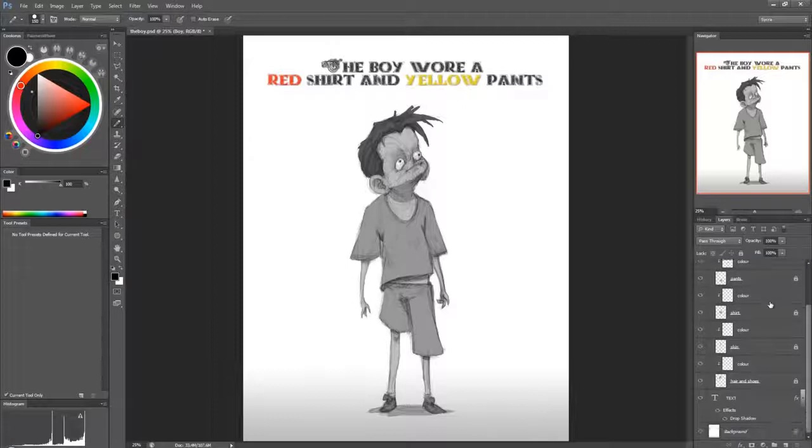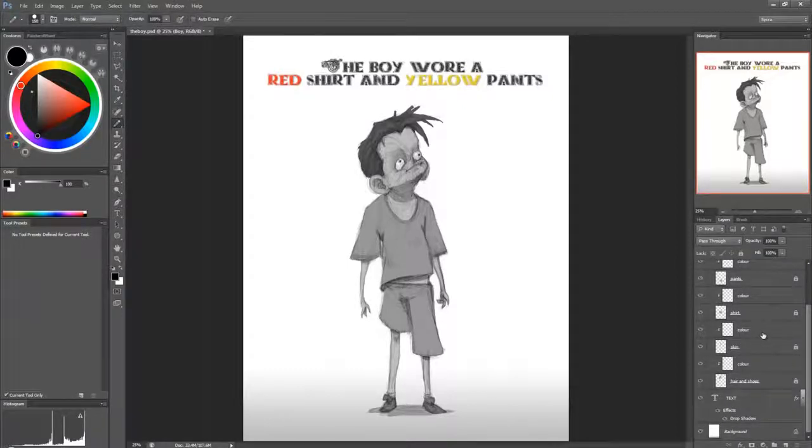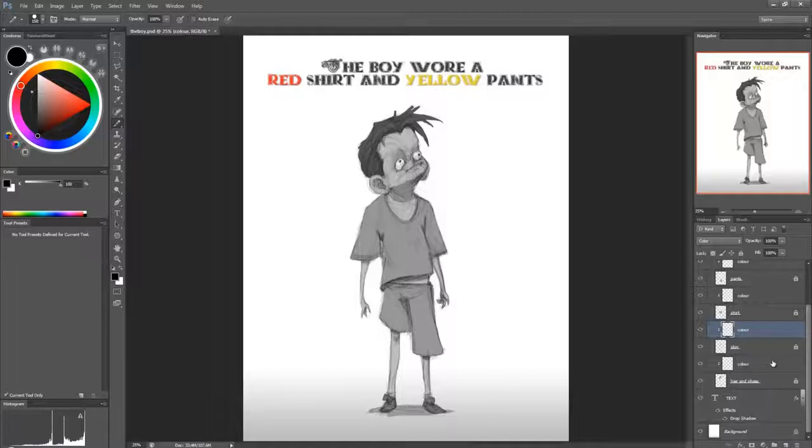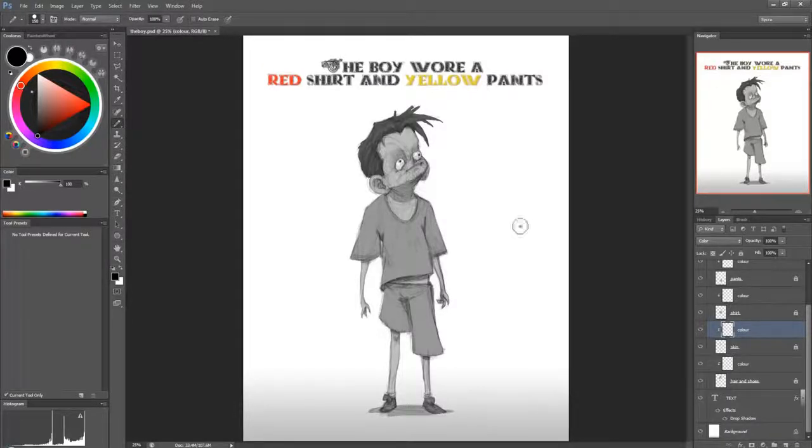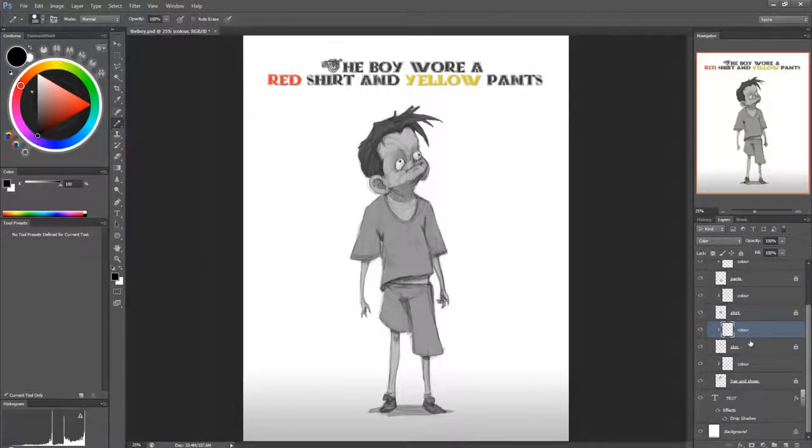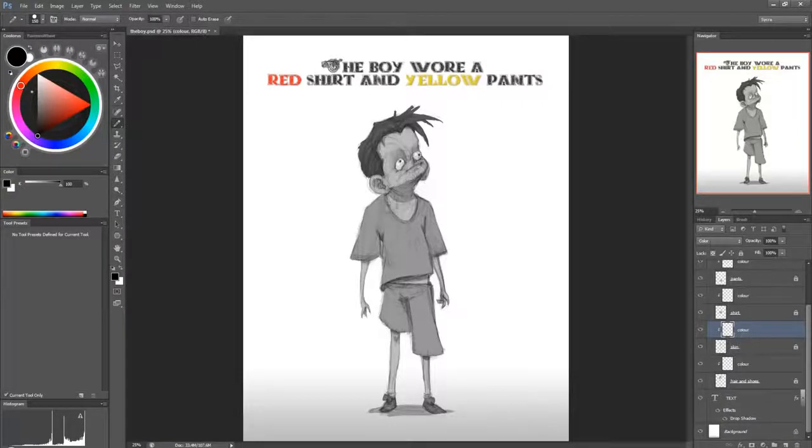But first, I'm just going to go ahead and color him. So let's color in. And what I've done here, by the way, is I've created a clipping layer and it's set to color mode.